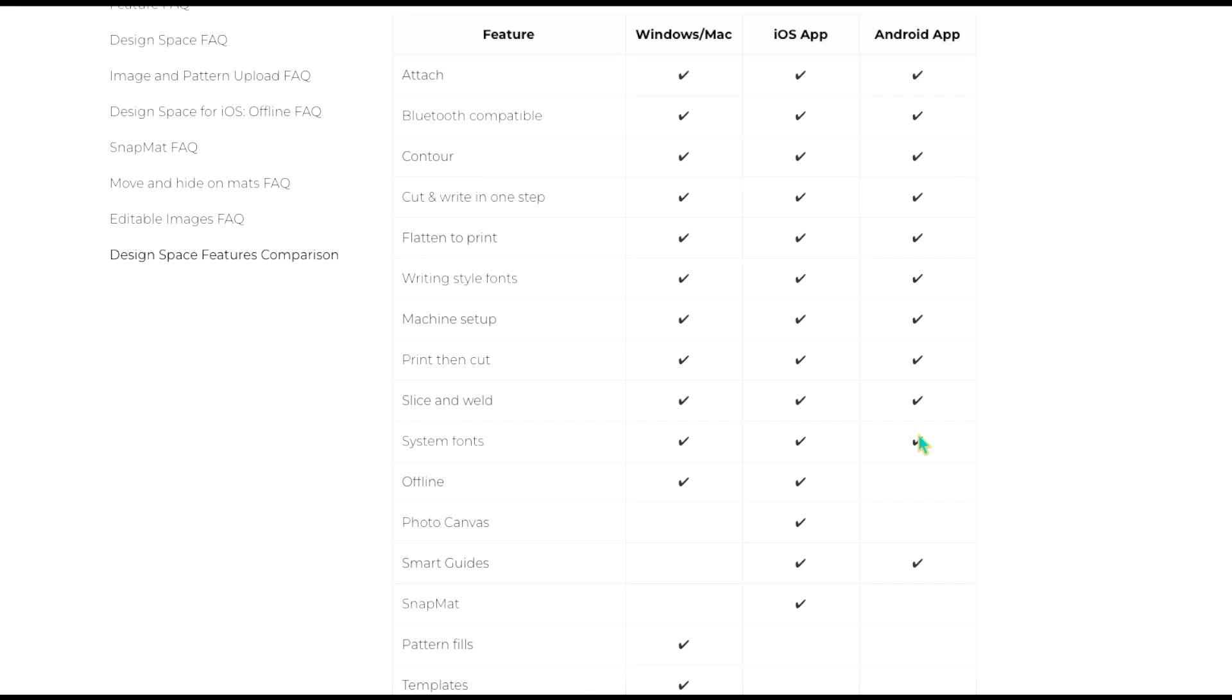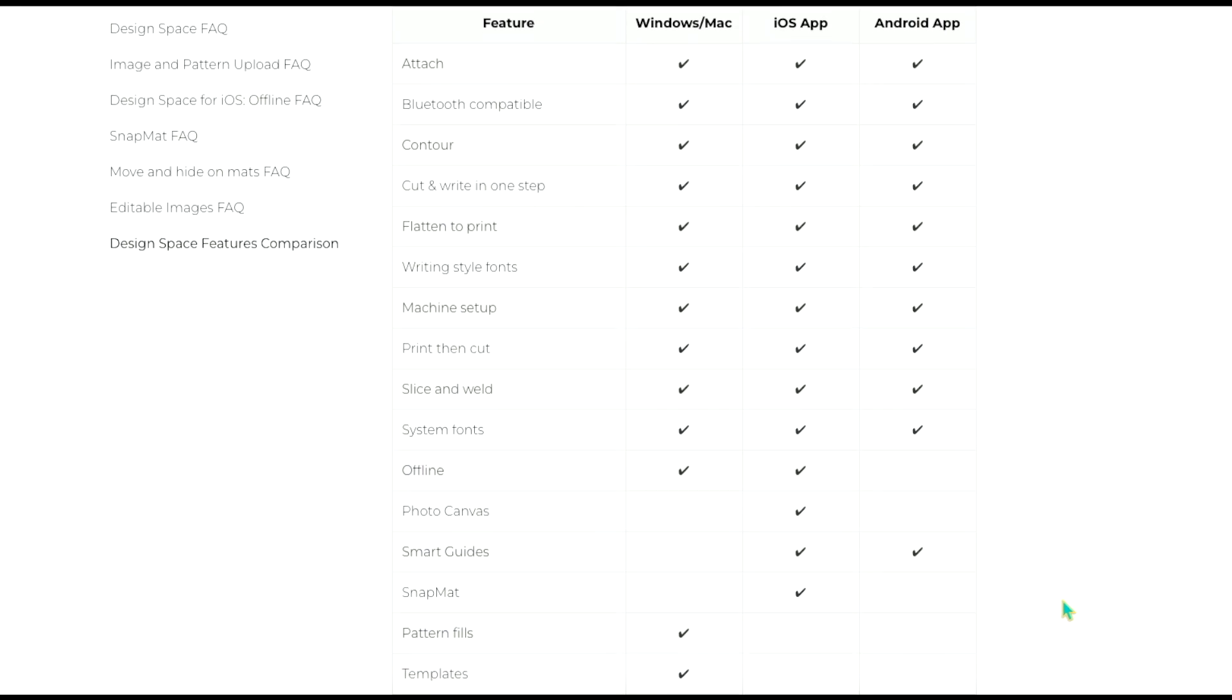There is the offline feature which means that you can access your saved projects and use them even if you are not connected to wi-fi. Now that is only available on the desktop version and iOS app. It is not currently available on the Android app. I'm really not sure why or when they would change that. It seems silly to me that they can do that for the others but not for Android.